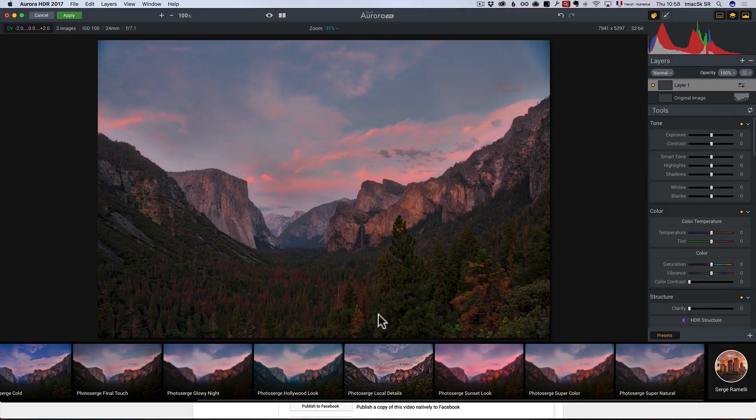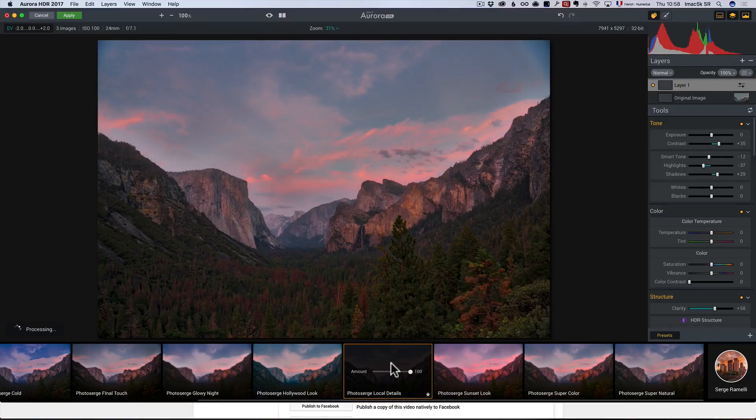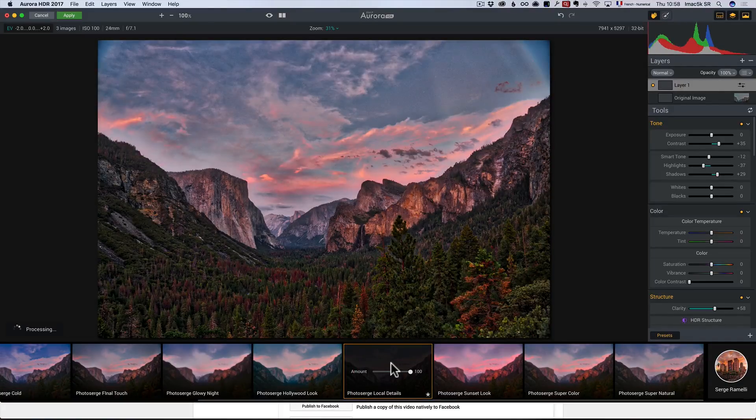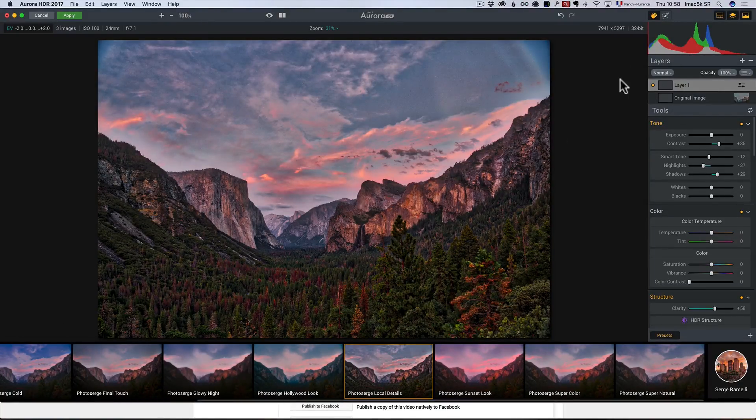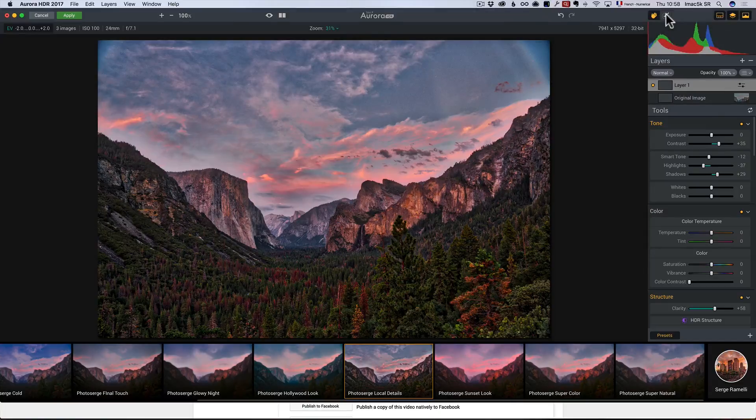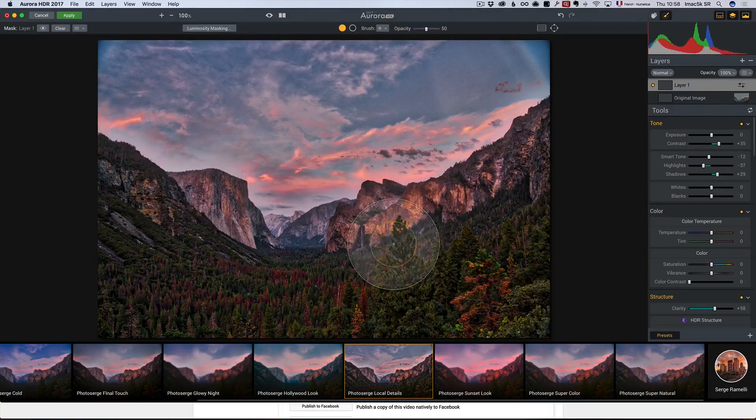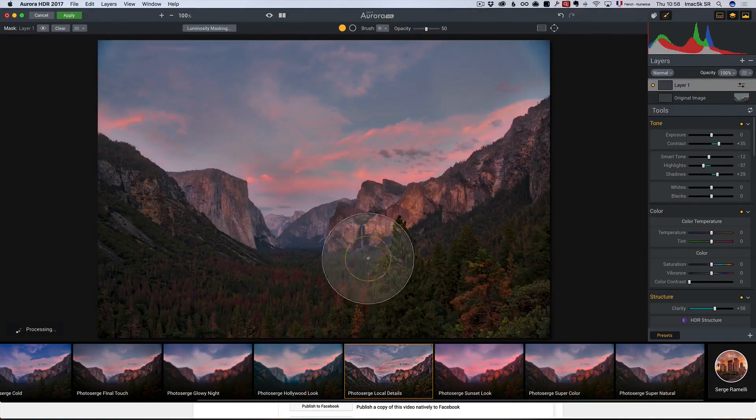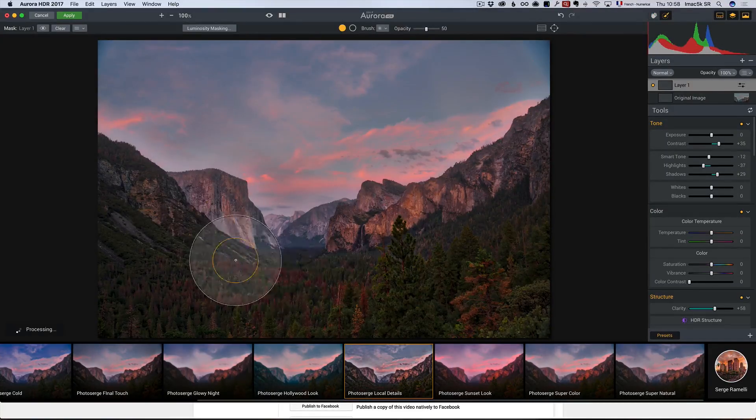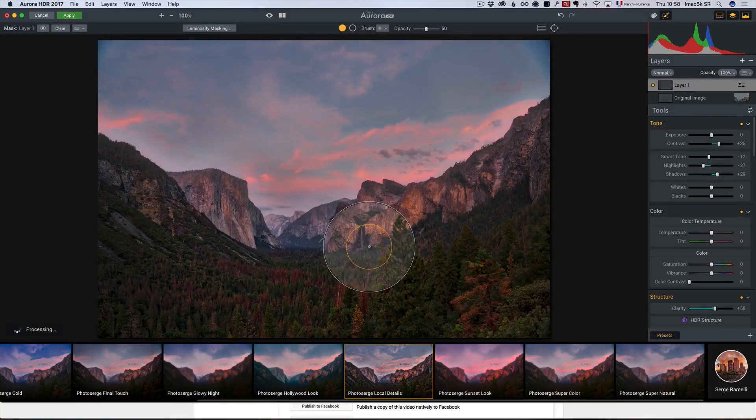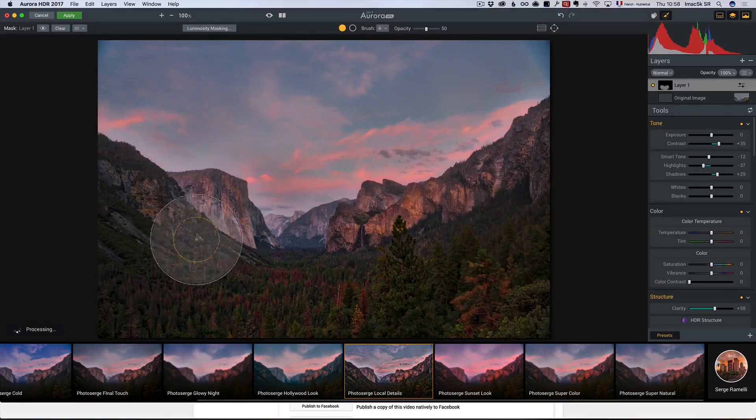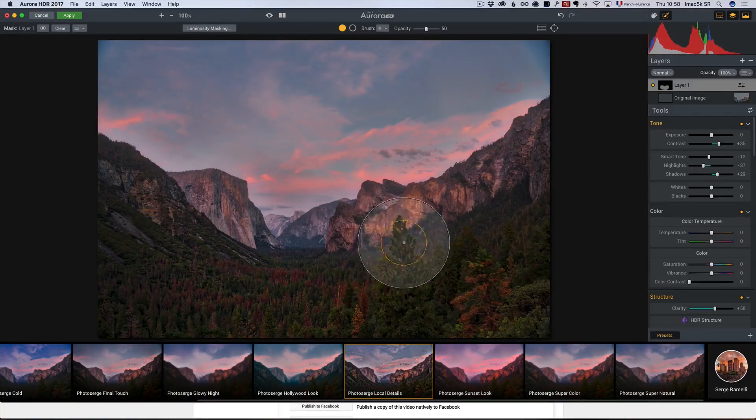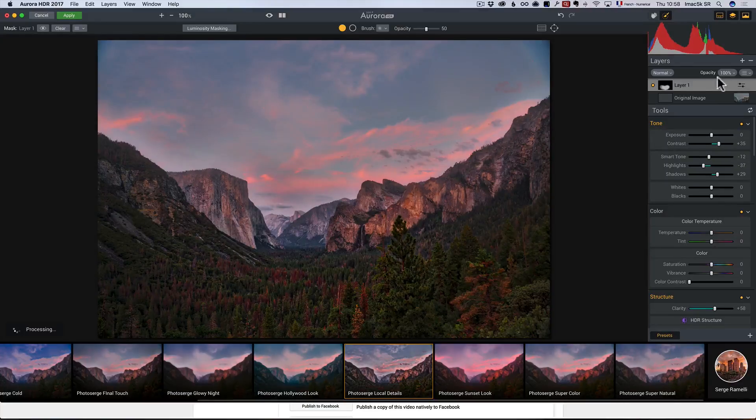and on this one, I'm going to click here on Photo Surge Local Details. Now, Photo Surge Local Details is going to give details everywhere. Crazy. I don't want that. So, I'm going to take a brush and on that layer, I'm just going to brush a little bit of details just on El Capitan and on Bridal Veil Fall. Just a little bit of details here.